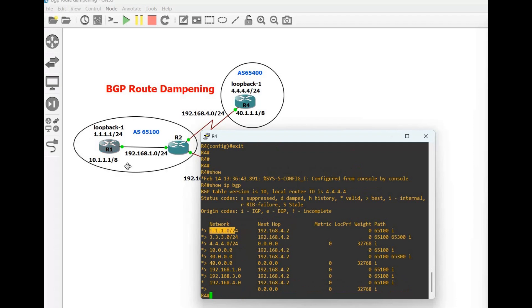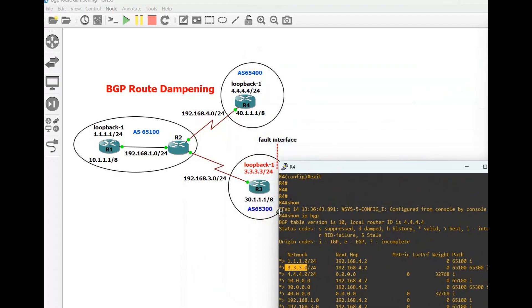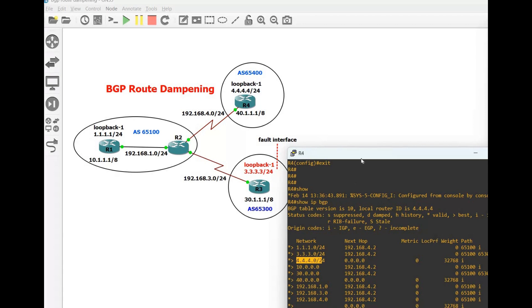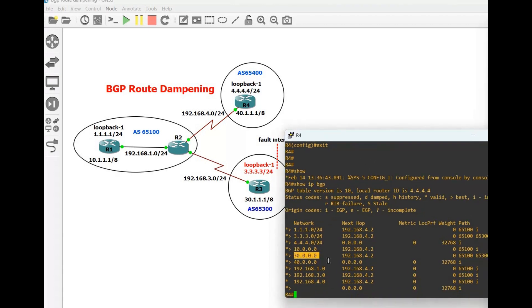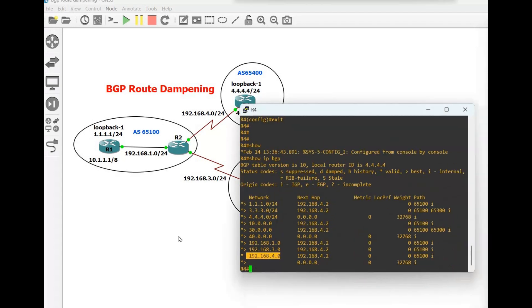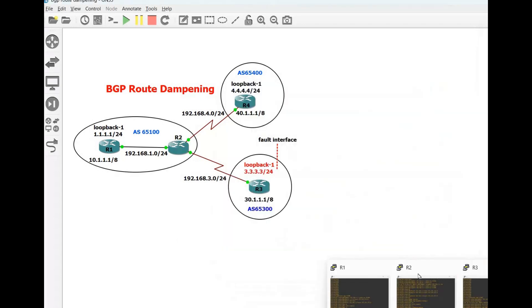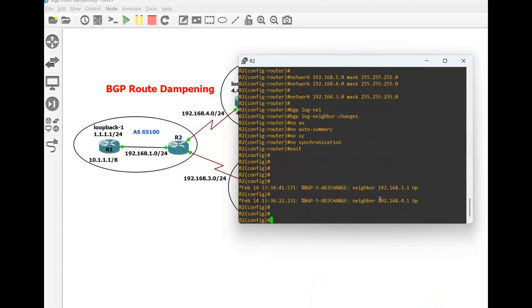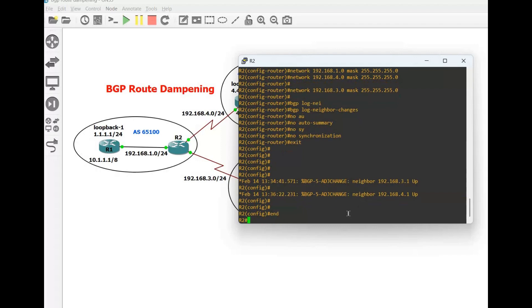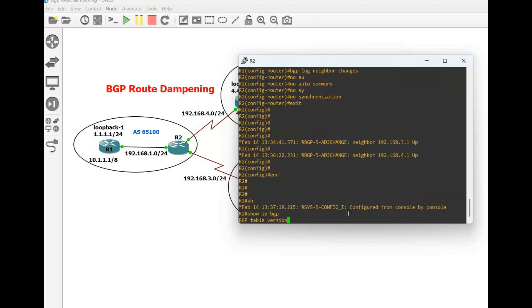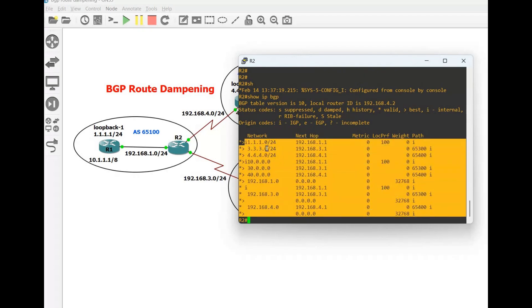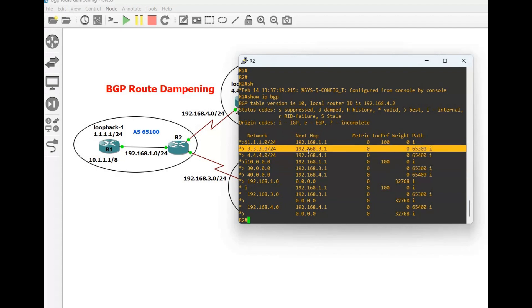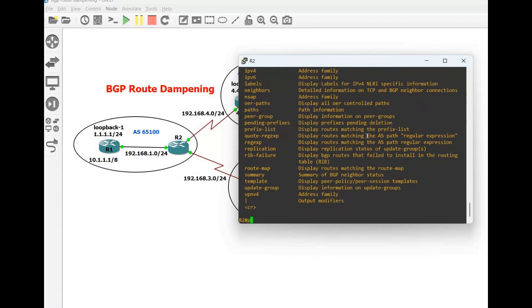Now let's check the configuration with show ip BGP. You can see the 1.0 network from router 1, the 3.0 network from router 3, the 4.0 network locally, and networks 10.0, 30.0, 40.0, and the 192.168.1, 3, and 4 routes. Let's also check on router 2 to make sure — the neighborship is up on both sides. Our main focus is on the route 3.3.3.3. Let's try to ping 3.3.3.3 from router 2.